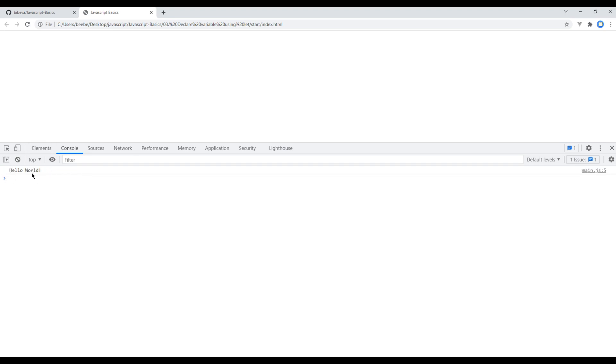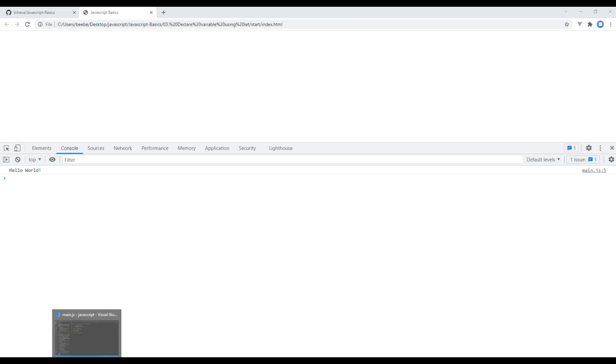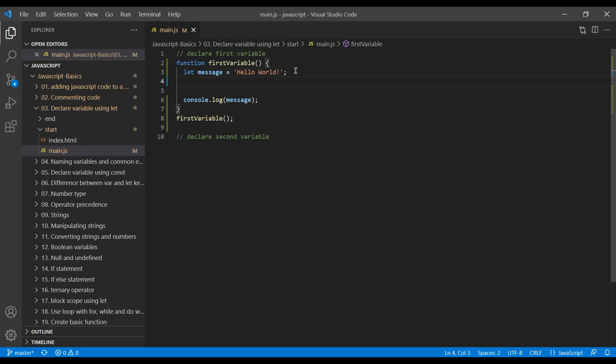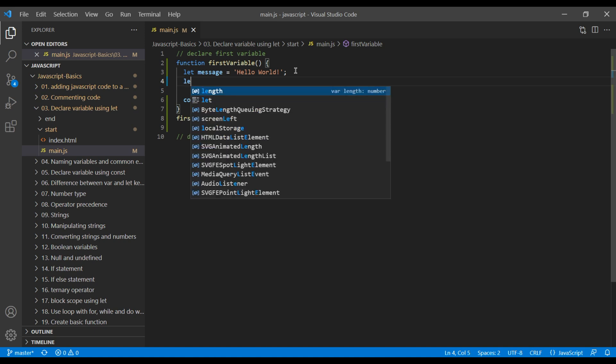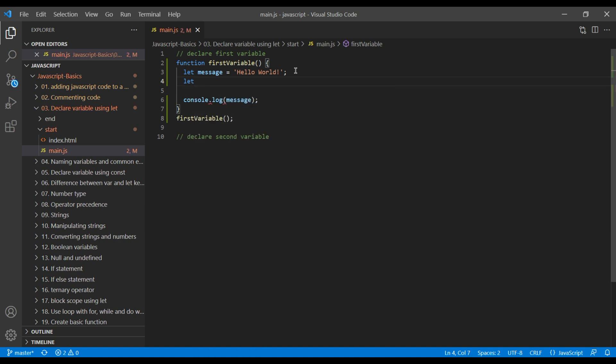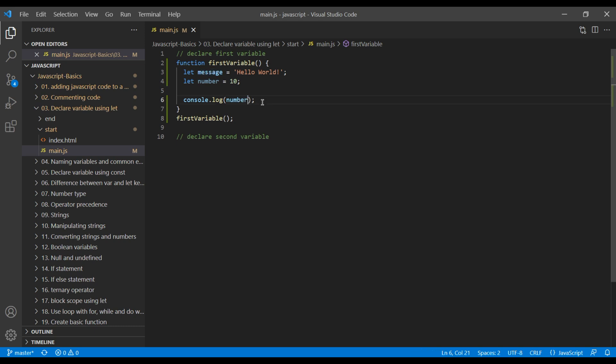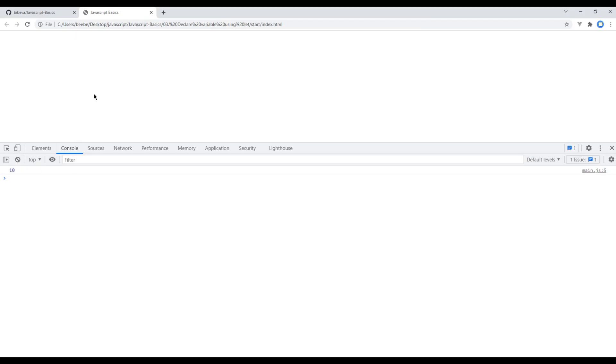Now, let's create another variable. So add let keyword, variable name. I will call it number and this time I will assign it to number 10. In console message, you can console number. Refresh the site and you can see number 10 over here.